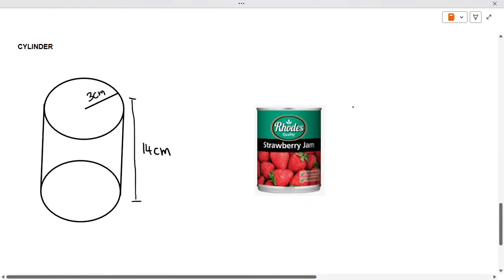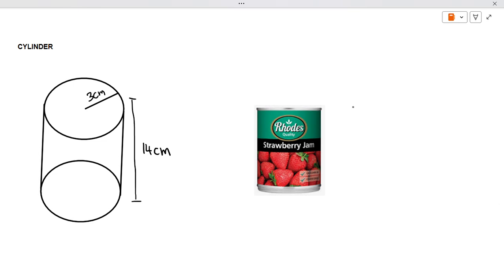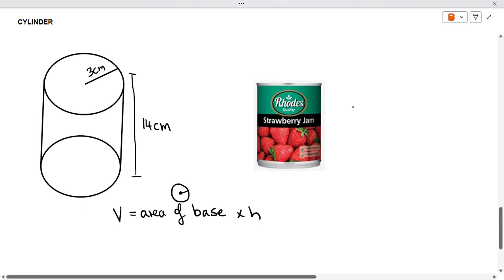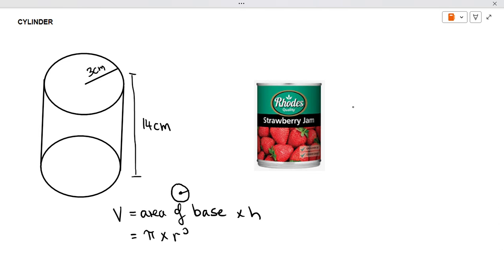Let's have a look at the cylinder — same formula. We have an example on the right hand side: it's a tin of strawberry jam. Volume is equal to area of base times height. Your base here is a circle, and the formula for a circle is pi r squared. So it's pi times radius squared times your height — pi times the radius, which is 3, squared, times the height, which is 14.